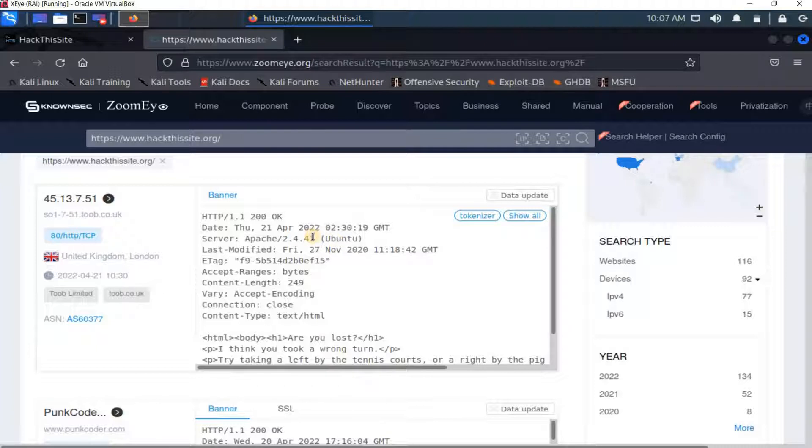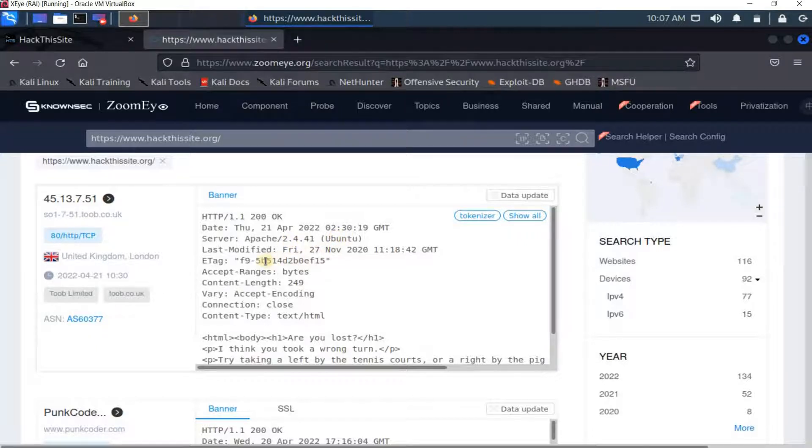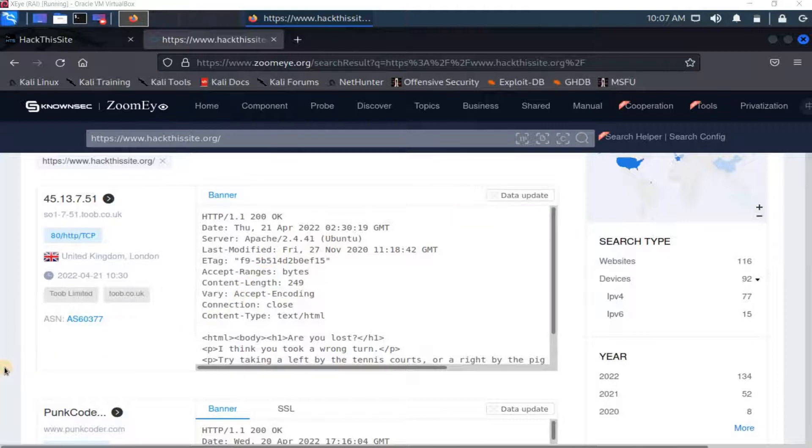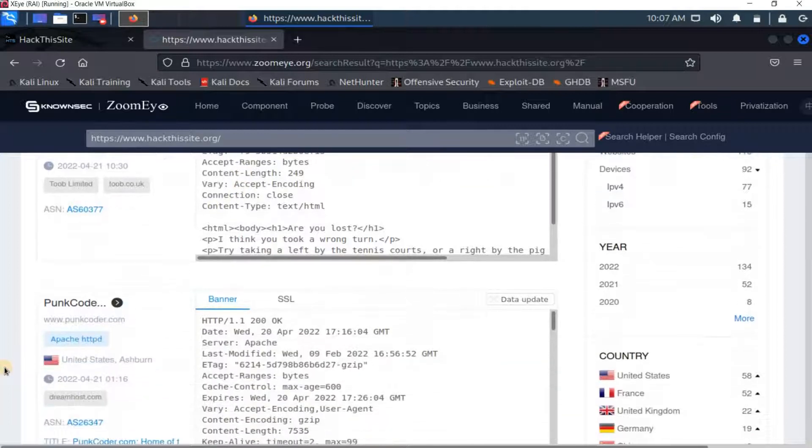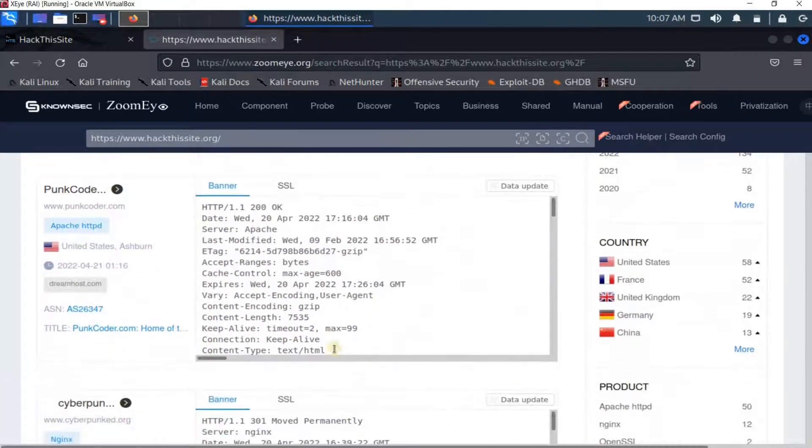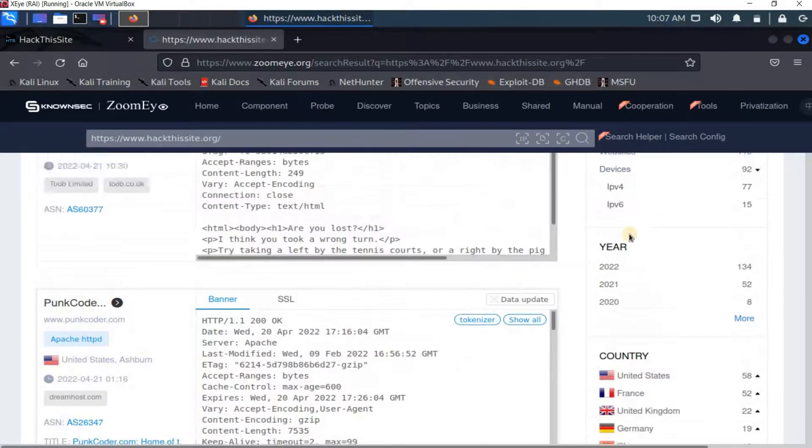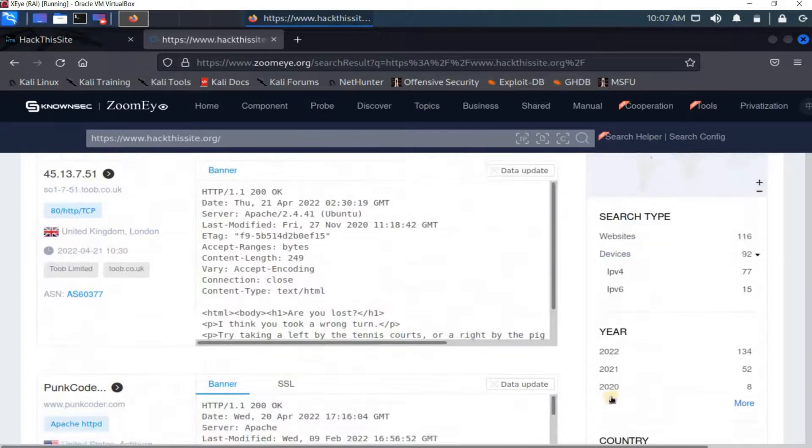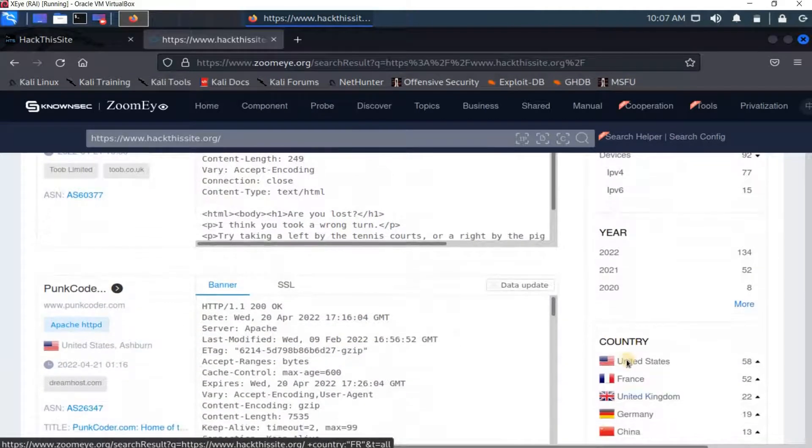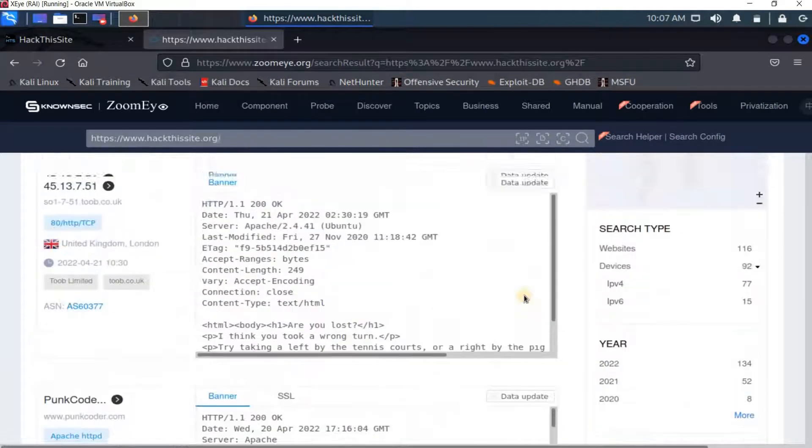This is actually very important for hackers because they can figure out vulnerabilities on this Apache version. You see here I got the hosting operating system and you can get more information from here. You can also scroll down and get more information. You can check here the year, country, and so on.